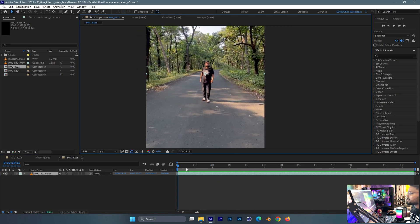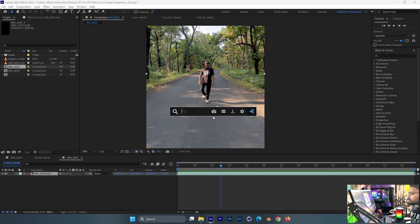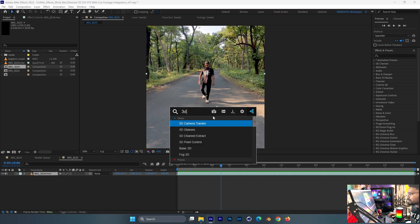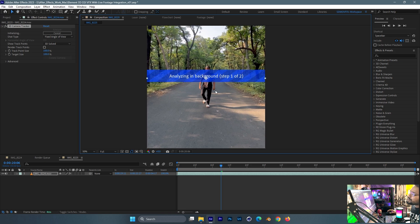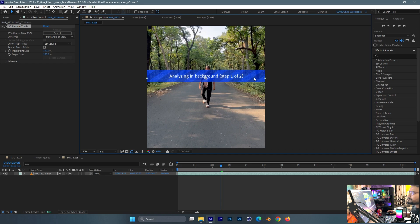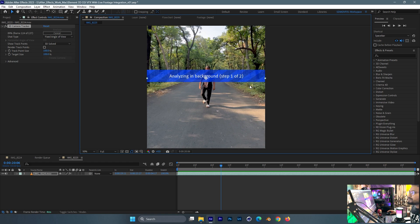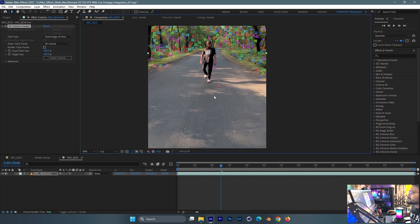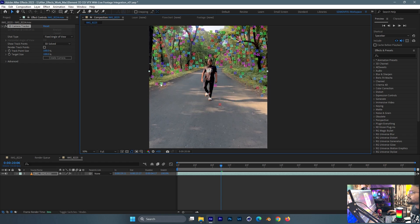Alright guys, I'll just drag it. Alright, camera is solved as you can see. There's no depth, just a tripod pan. Doesn't matter, it's almost done.